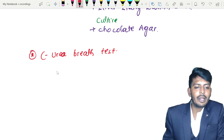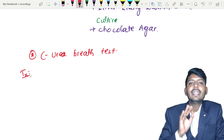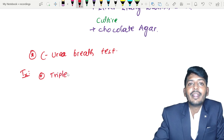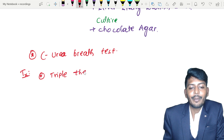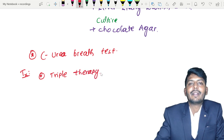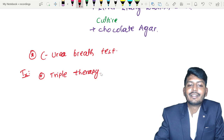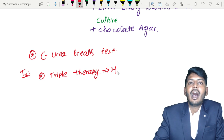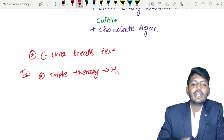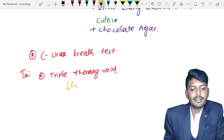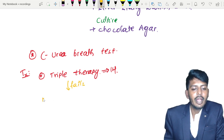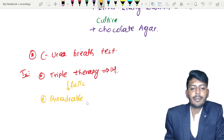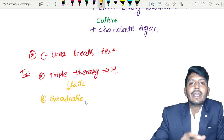Once you diagnose Helicobacter pylori, the preferred treatment right now is triple therapy. Triple therapy consists of three drugs and is given for 14 days, or an eradication therapy for 10 days. If triple therapy fails, you are going to go for quadruple therapy.